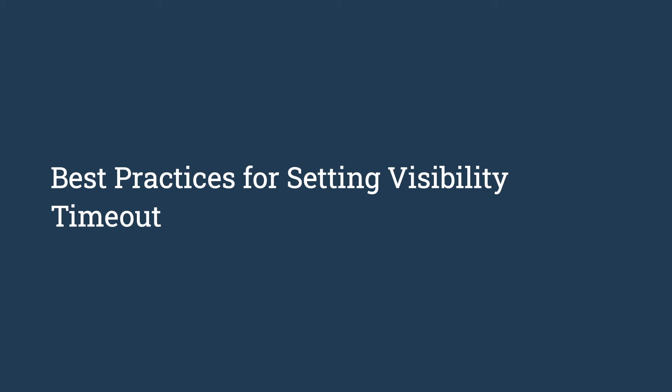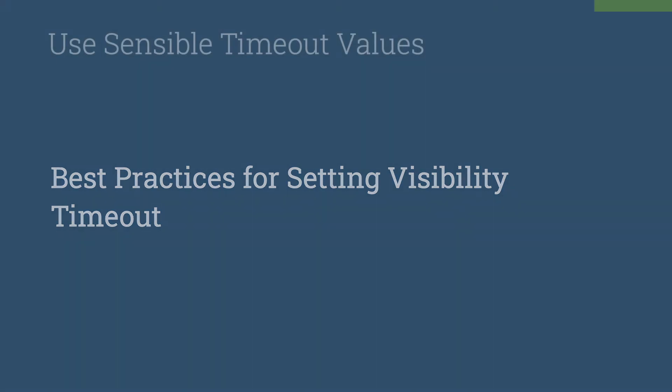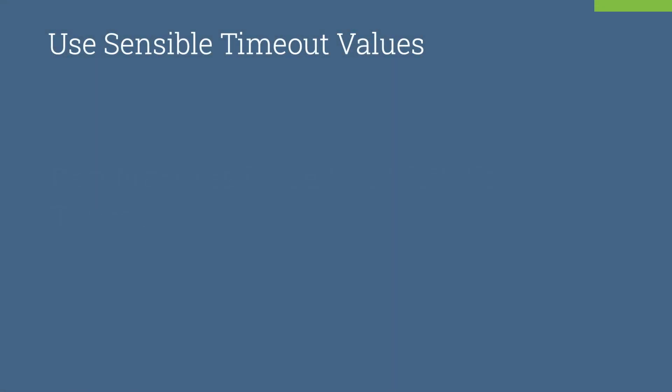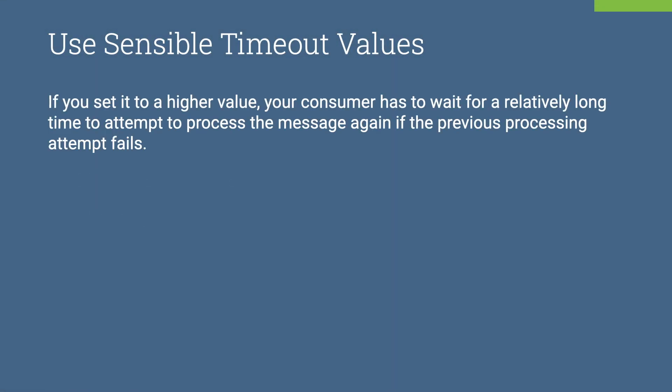Now let's take a look at some best practices to follow when working with the visibility timeout. Setting the visibility timeout depends on how long it takes your consumer to process and delete a message.